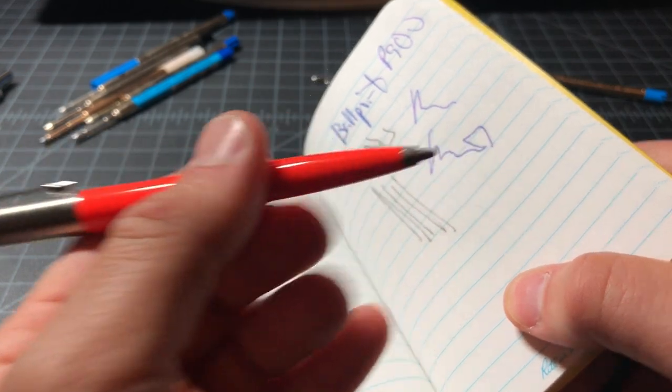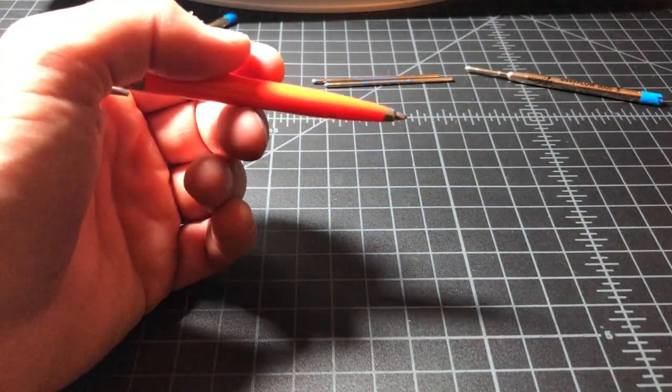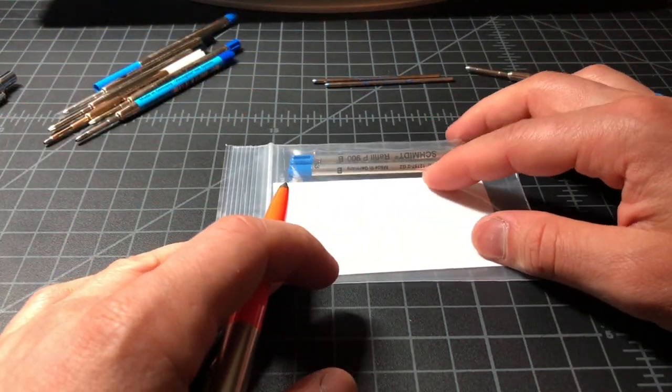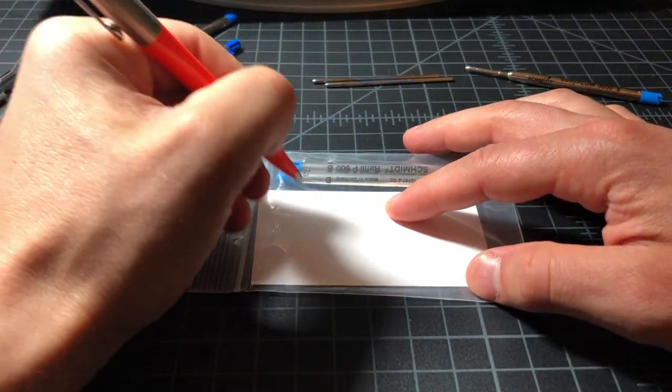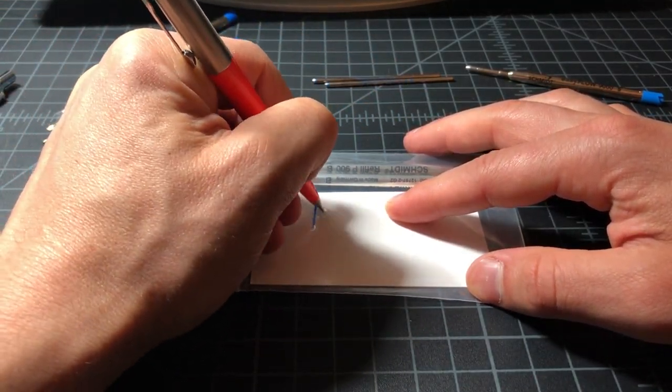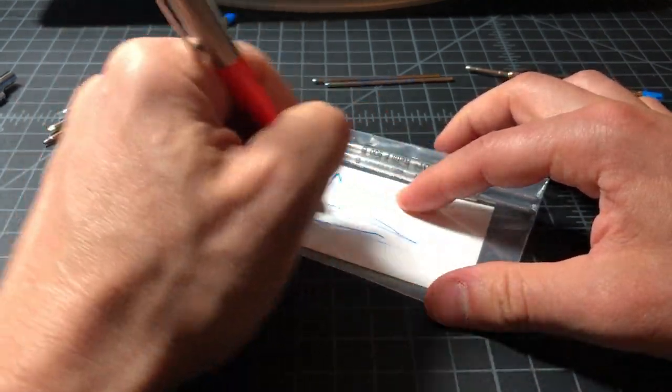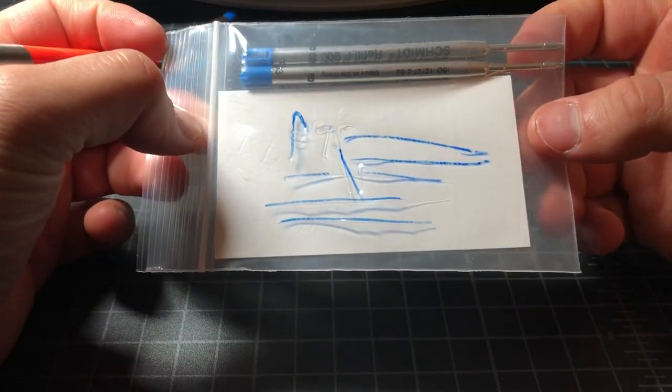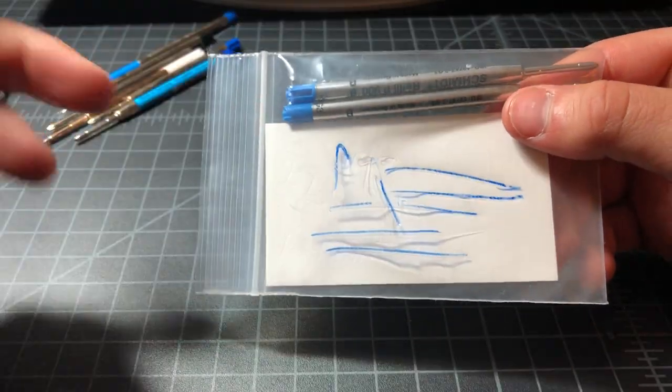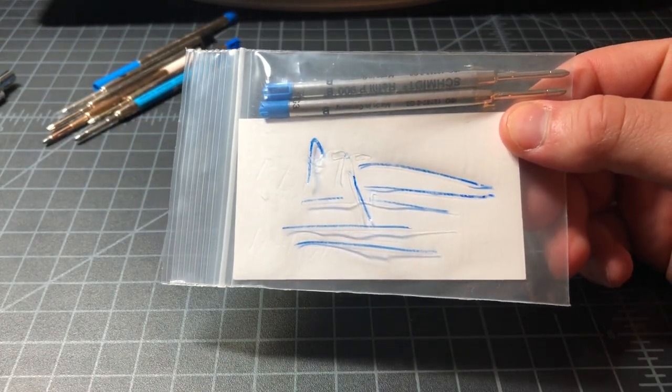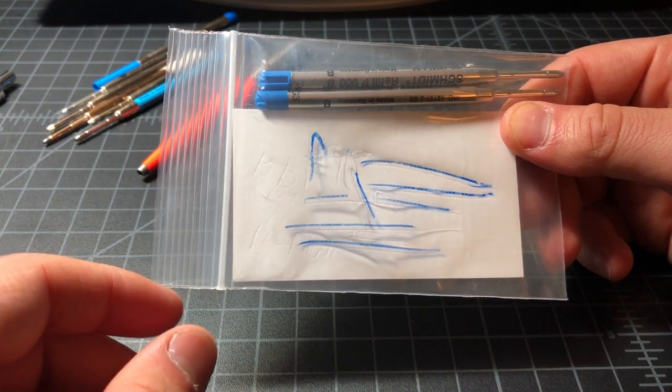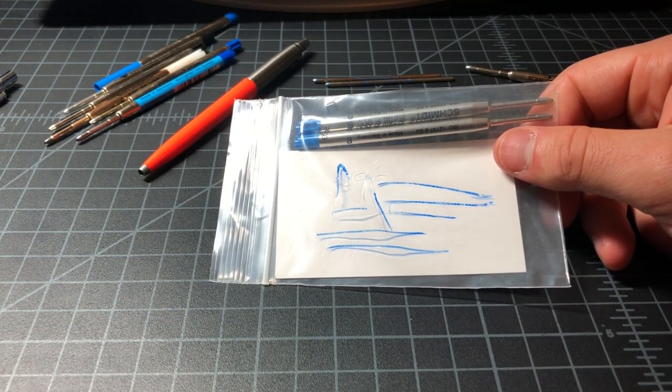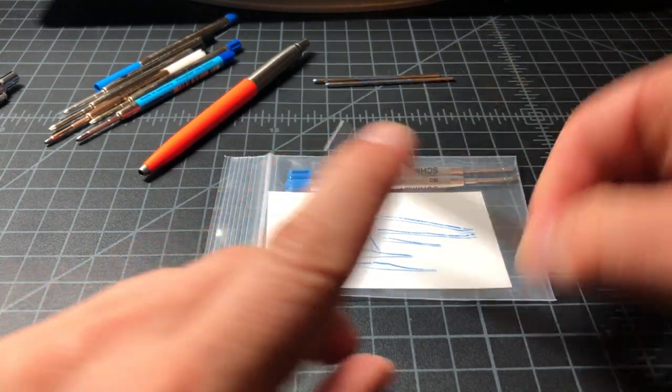Again, that's the typical trade-off with the ballpoint. You need to apply more pressure to write, so it's not as smooth, but it'll pick up on all sorts of surfaces. Like here's a plastic bag that the Schmidt refills came in, and with some pressure you should be able to write on this with no problem, or you know, some problems.